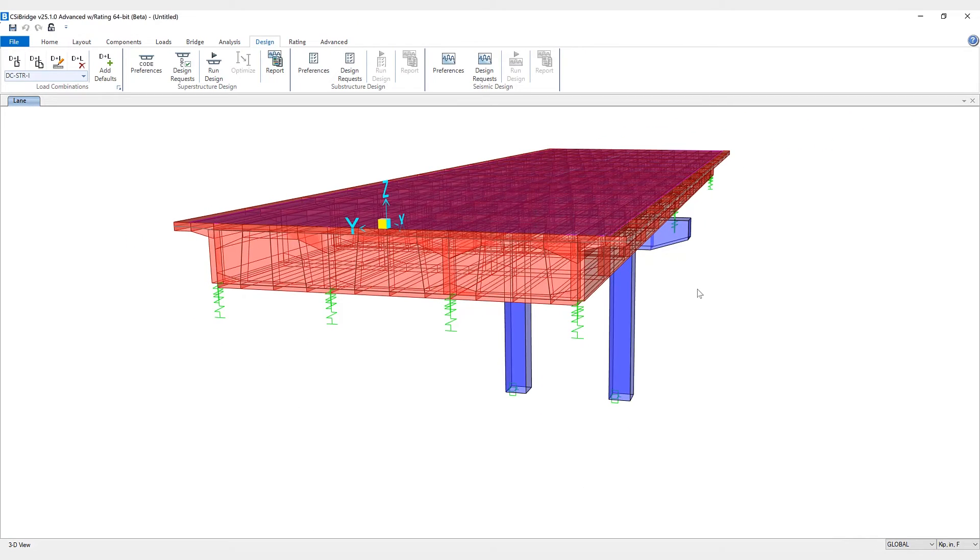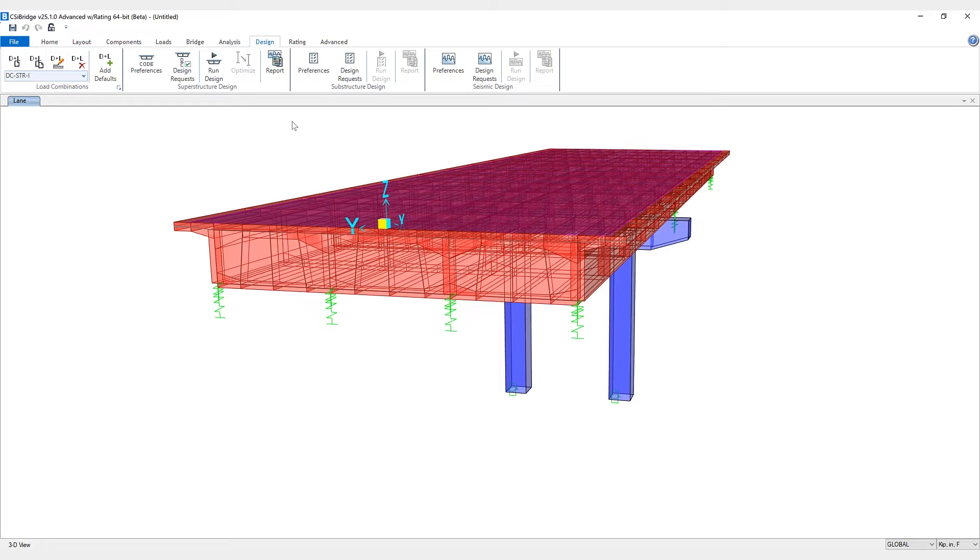Next, comprehensive calculation reports for multi-cell concrete box girder bridge according to Eurocode have been added. Users can now view detailed calculations for flexural demands and flexural resistance for the Eurocode, which include illustrations and diagrams for each specific girder. So let's take a look at this.